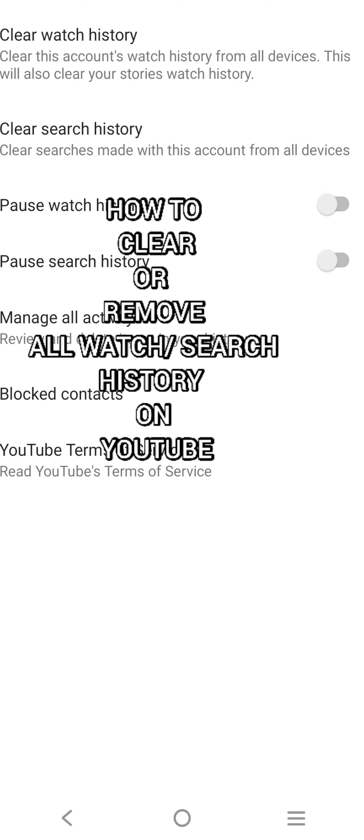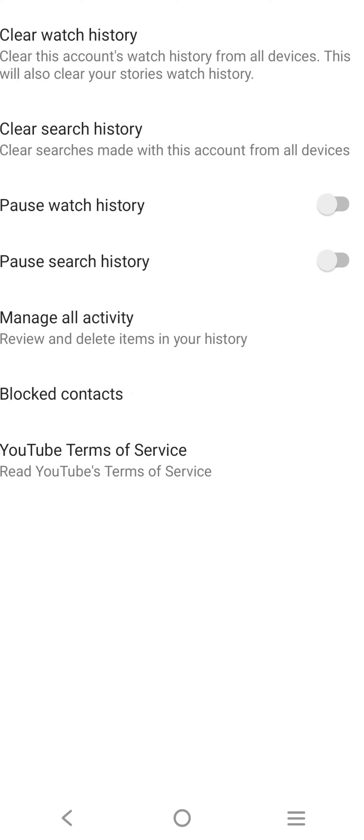This is how you can clear watch history or remove all watch or search history from YouTube. If you're a returning subscriber, keep being amazing. If you are new here, you are welcome. Let's get started.